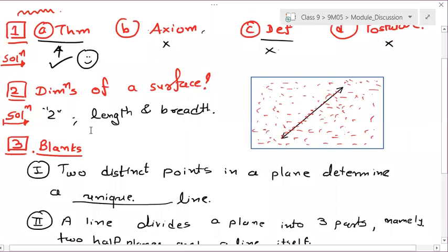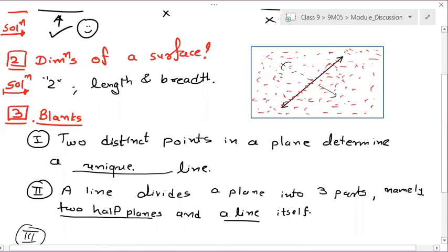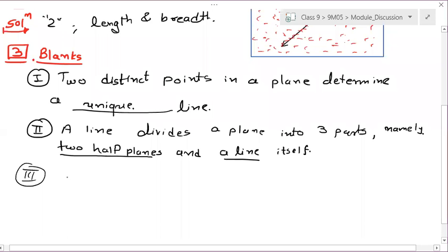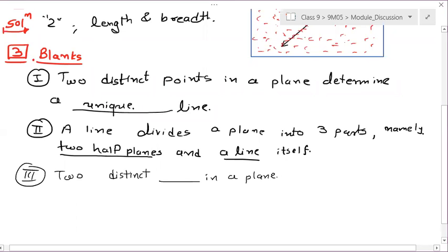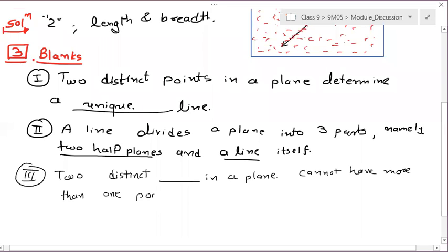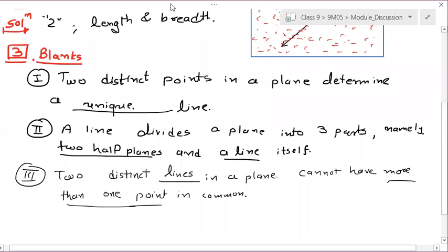If you are taking two lines — one, two, three, four — four parts of this plane plus two lines, that means six. Two distinct lines in a plane cannot have more than one point in common. That means they can have maximum one point in common only.